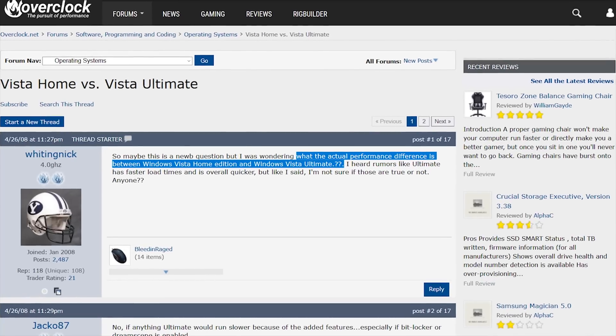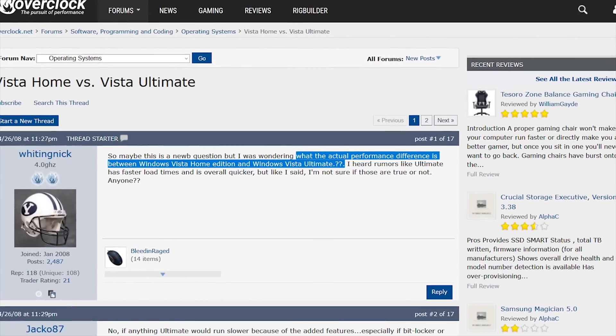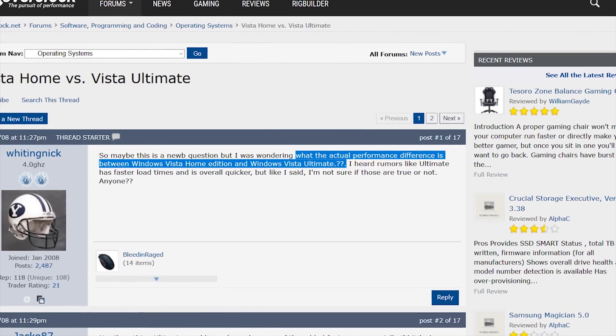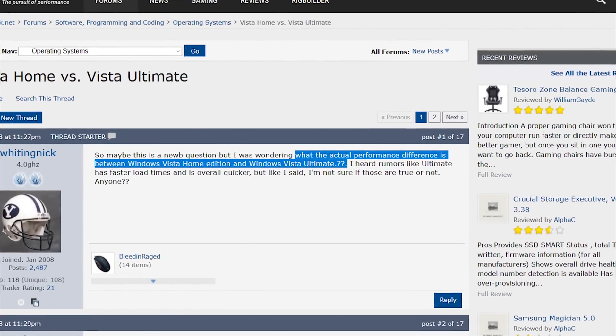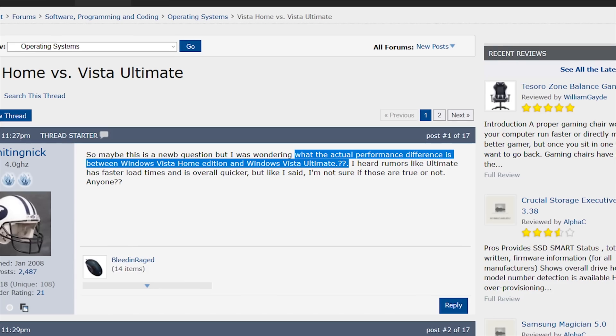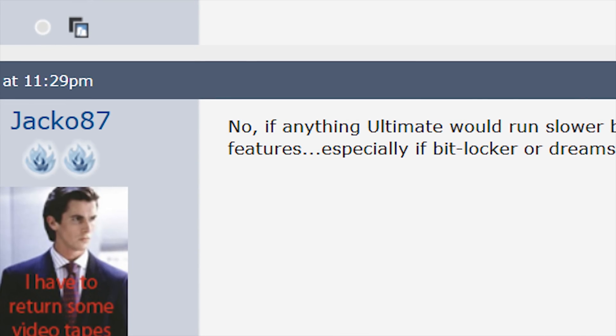But did you get any additional performance for your money? Fair question, and one that was asked many times only to find out that no, no in fact you did not.